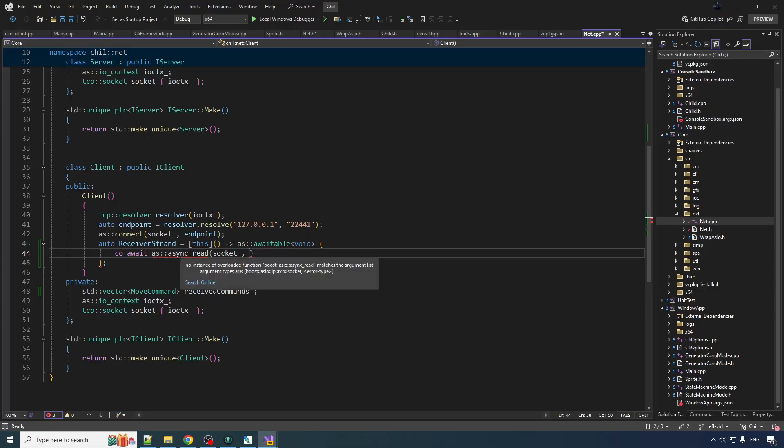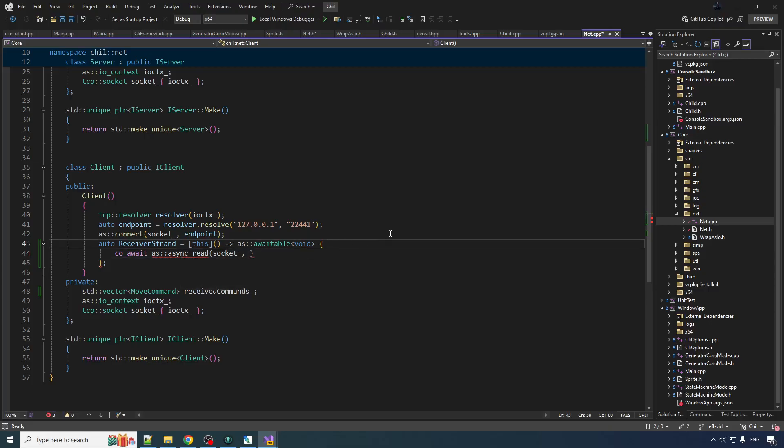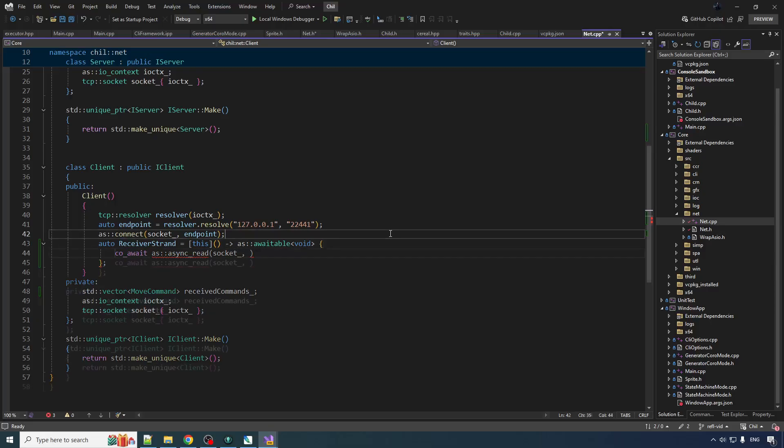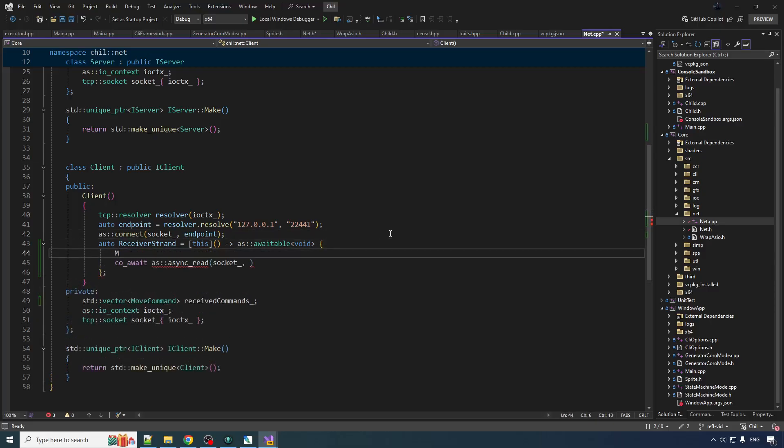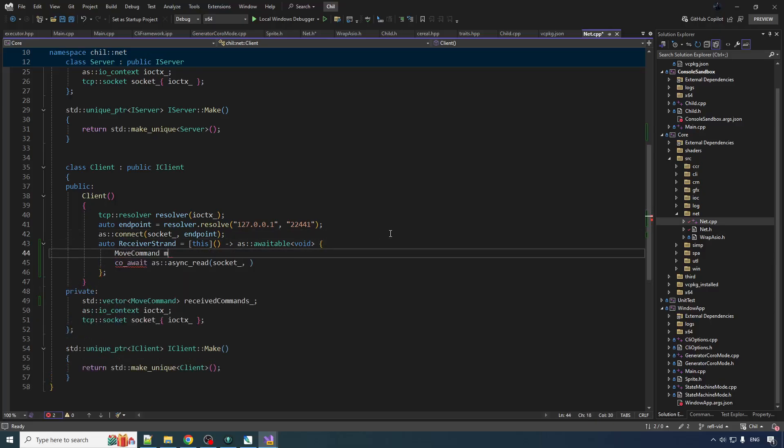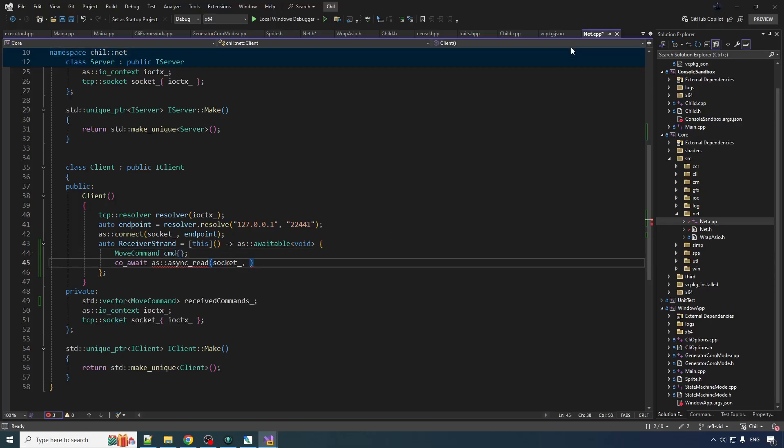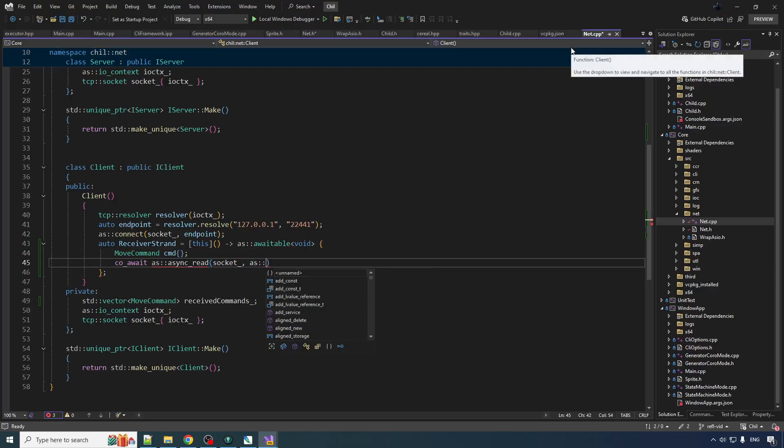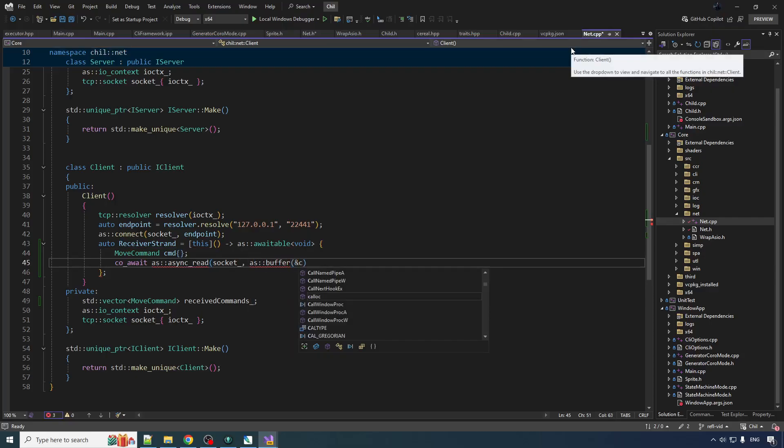We got to read into some memory. So we're going to read into the memory of a command. So we got move command cmd. We'll just zero that out so the compiler doesn't complain that we use an uninitialized stuff and then as buffer. Wait a minute, do I not need to?